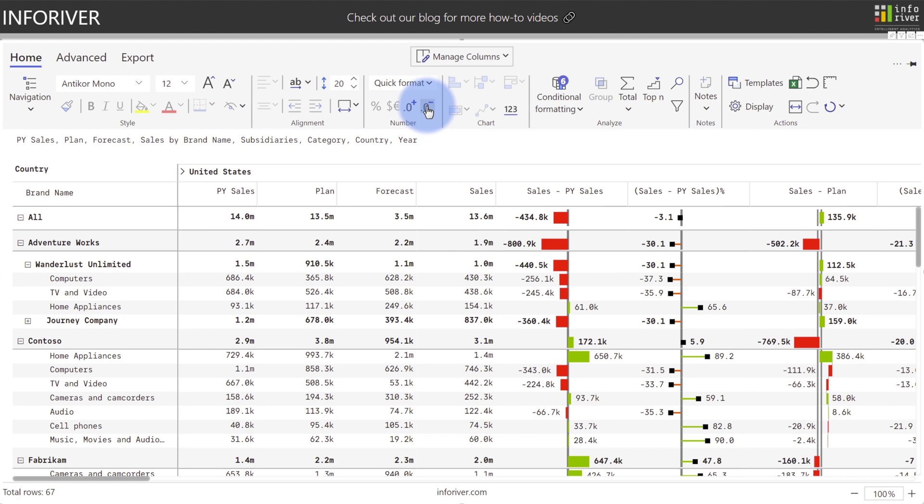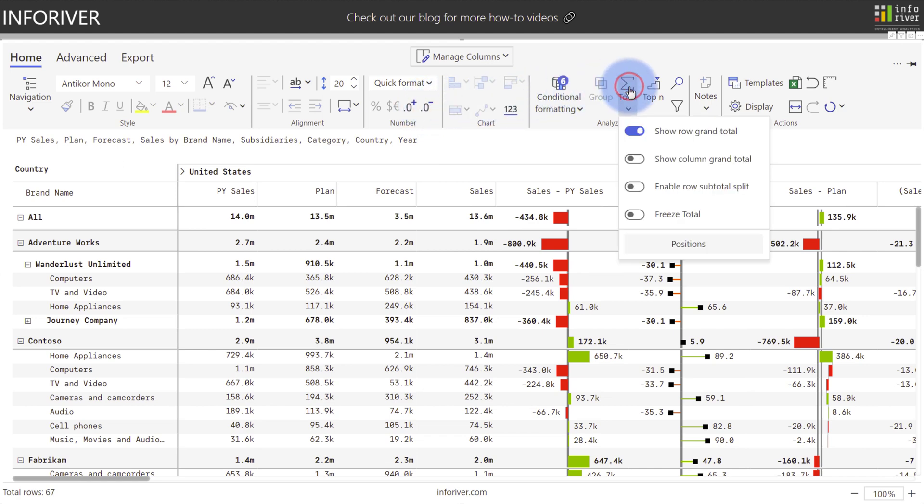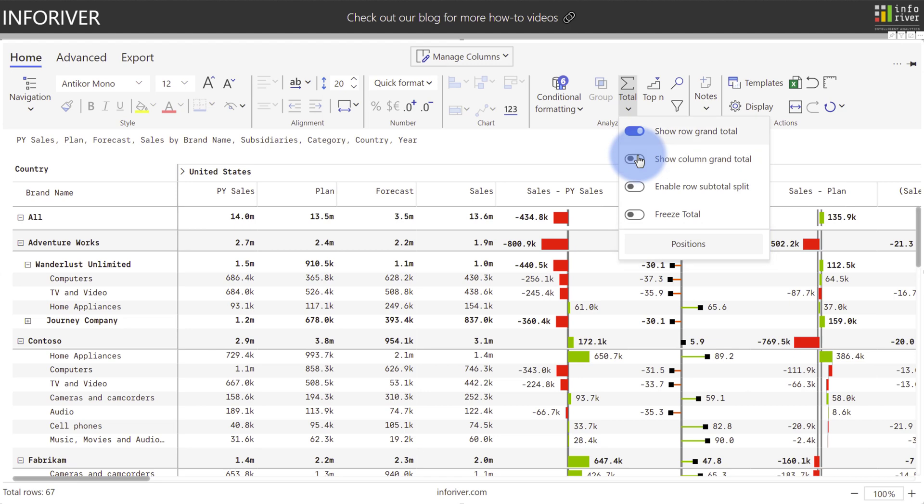And now that we've configured our numbers a little bit, we also have additional options to come over to the totals here under analyze, and we can choose to show the row or column totals. Additionally, the positions option down here at the bottom will open up a menu that lets you configure any of the totals to either include them at the top, bottom, left, or right of the table. And also options to enable row subtotal split.